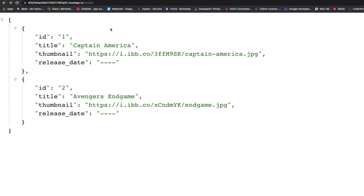Hi everyone, this is Belal Khan and you are watching Simplified Coding. From this video, we will start building our RecyclerView. We will get the RecyclerView data from APIs, and I have created two mock APIs for our project.